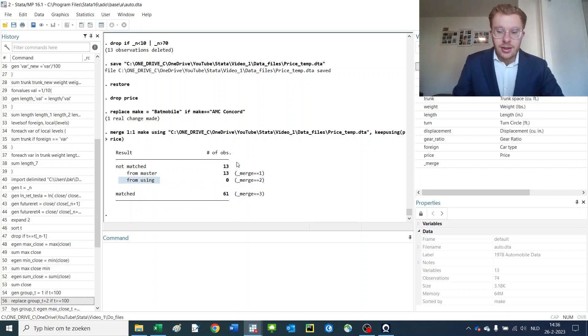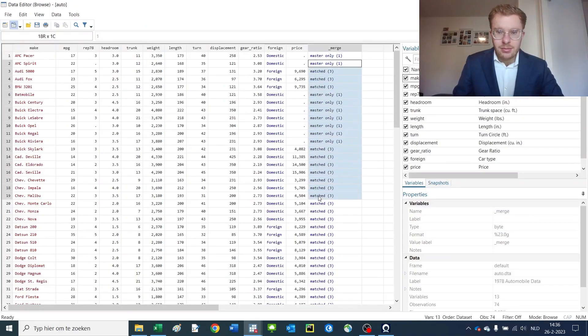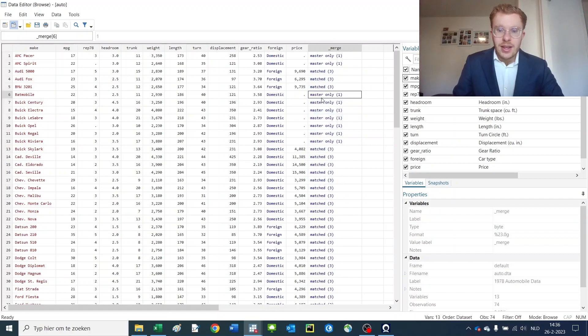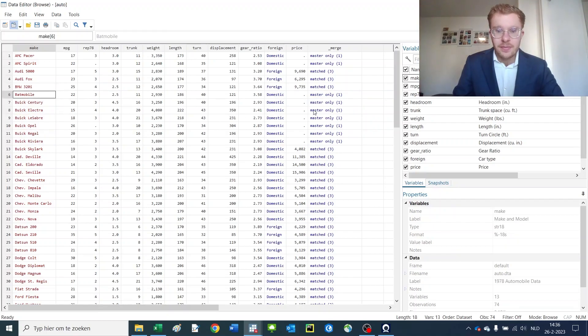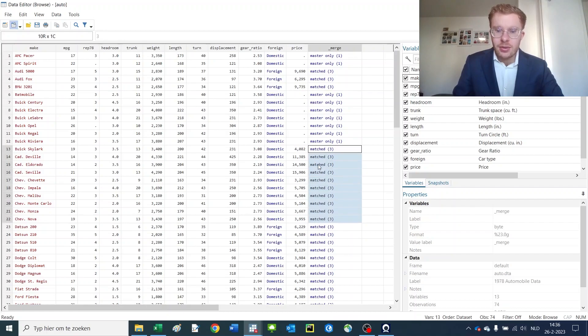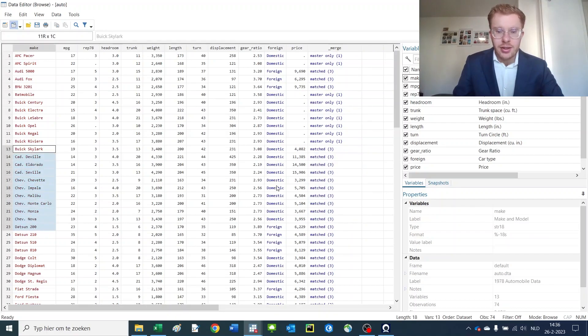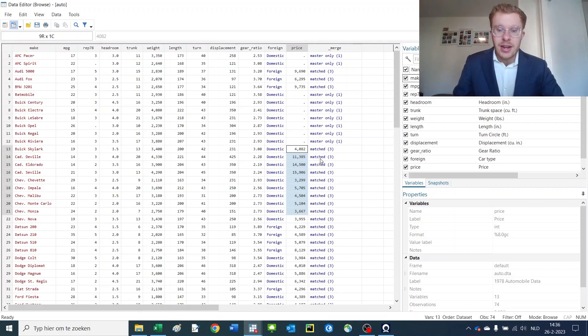If we would slightly change the thing, we will basically get ourselves the following item which is called underscore merge. That's a very useful variable. Here we see if it's master only, means that we only have information from the master file including our wrongly specified car, and here we see that there's no price information because we couldn't merge it. When the match is 3 we see that the merge was successful. So we have both our cars and our price information which is very useful.